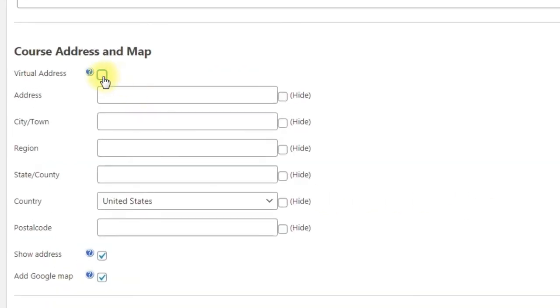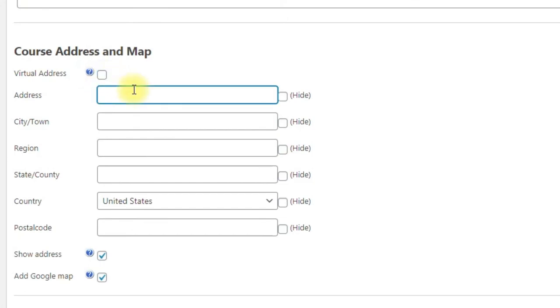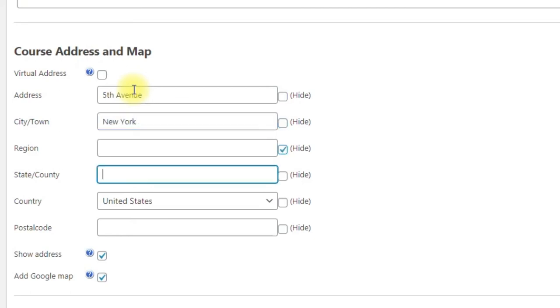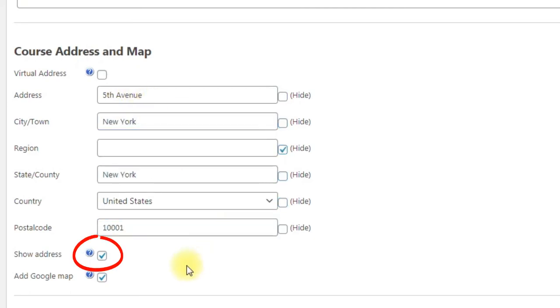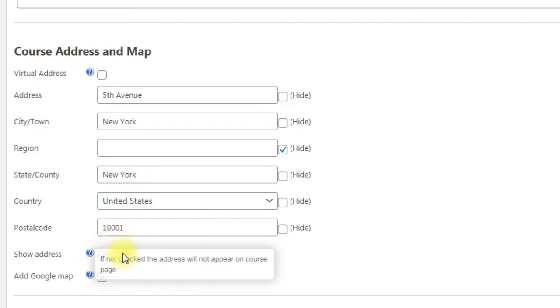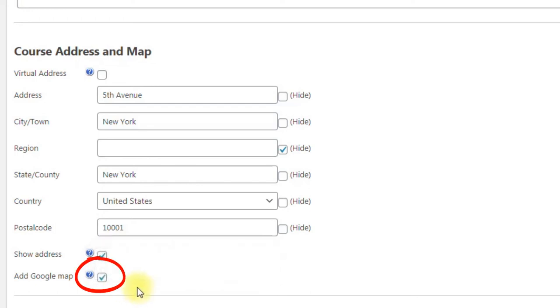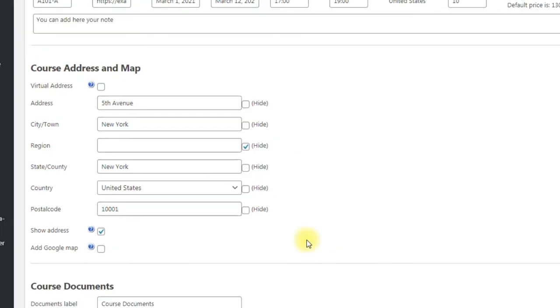Course address and map: if you enable virtual address, the address will not be displayed on the frontend. If you don't enable it, you can fill the address. You can hide fields that you don't need. If you disable show address option, then the address also will not be displayed on the frontend. If you want to add Google map to the course page, you need to use some add-ons for it.